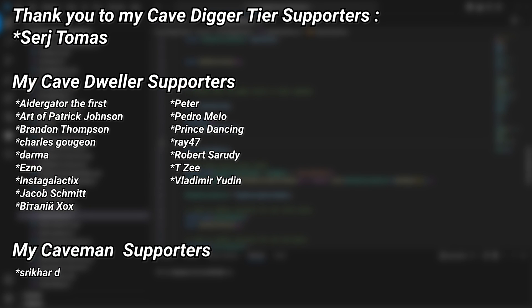And a very big thank you to all of my Patreons. You can see them on screen right now. If you want to help out supporting the channel, there's a link down below in the description to the Patreon page. And a special thanks to my Cave Digger tier Patreons. Sergei Thomas.